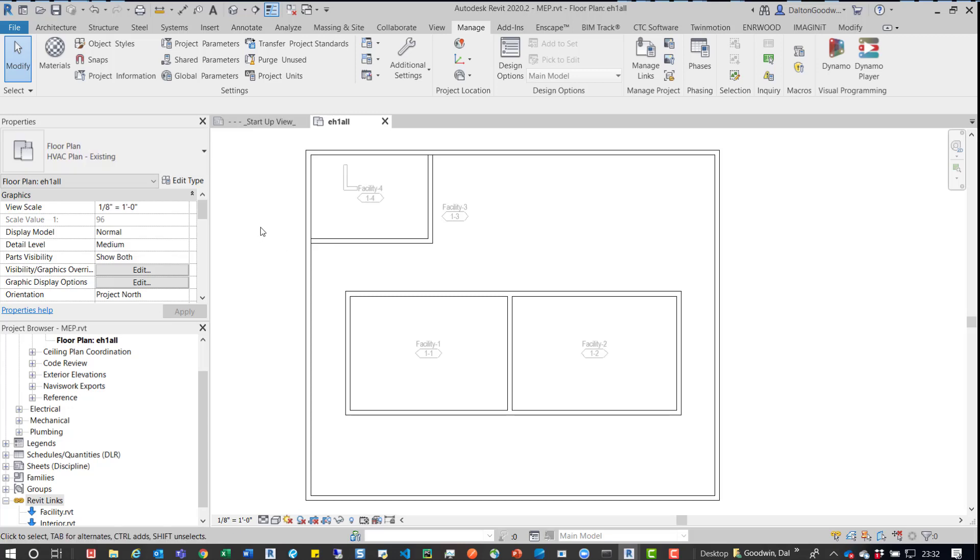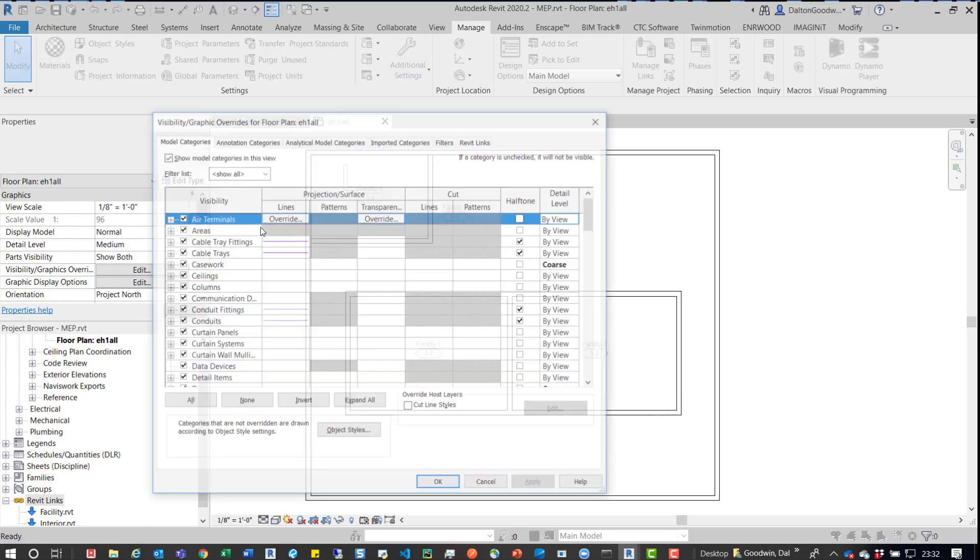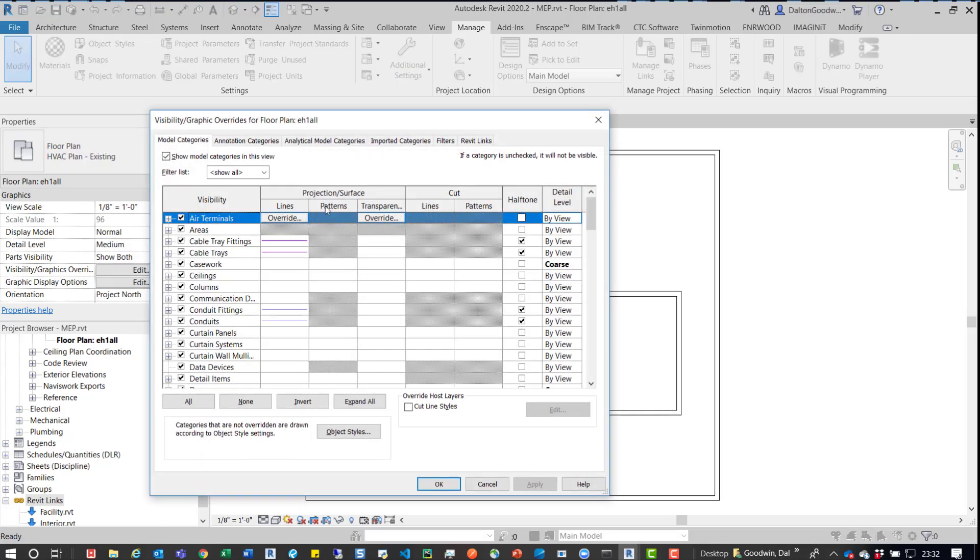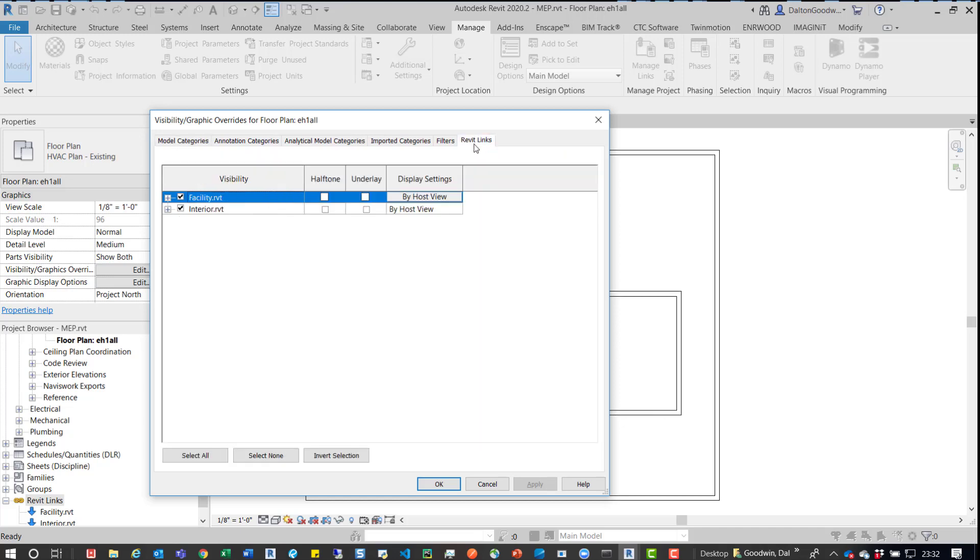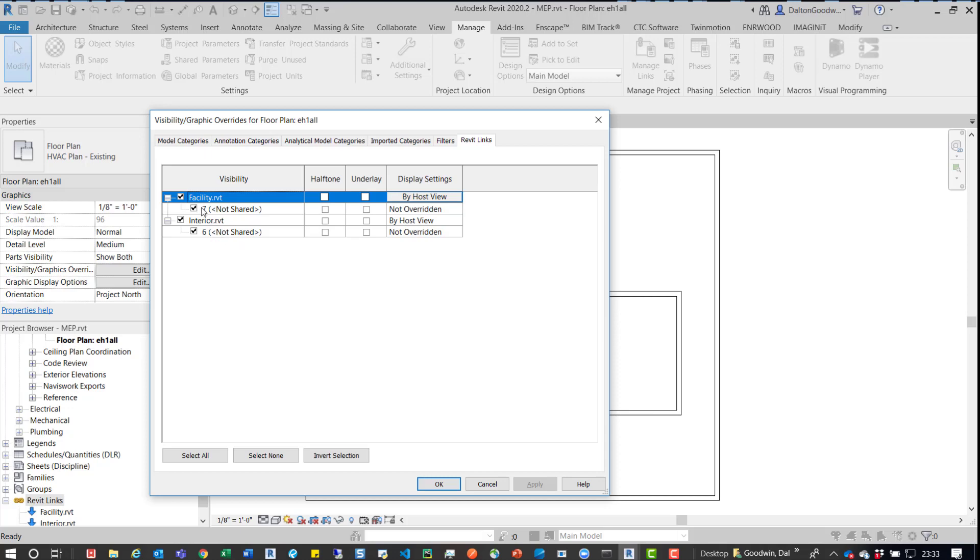And then let's go into our visibility graphics. So I'm going to click VV. And just verify that that number is a higher number than the interiors model. So that means the interiors model will take priority over the facility models when it comes to spaces.